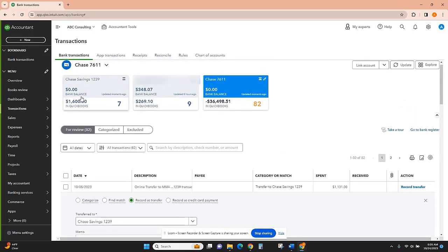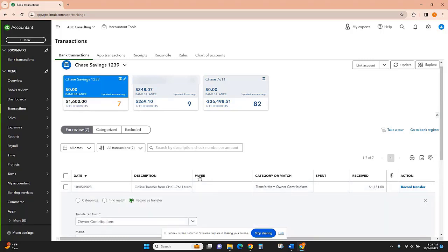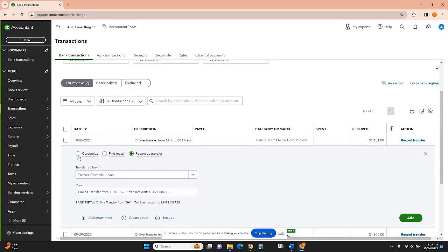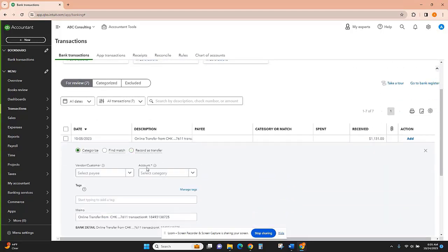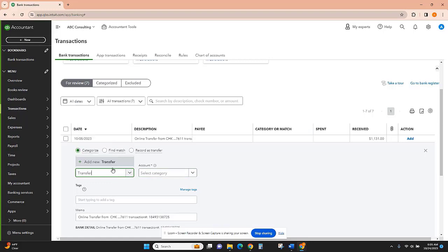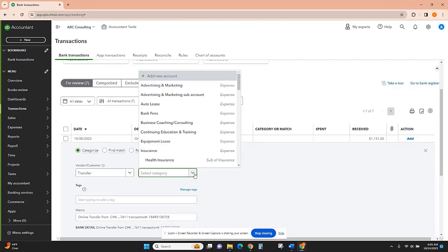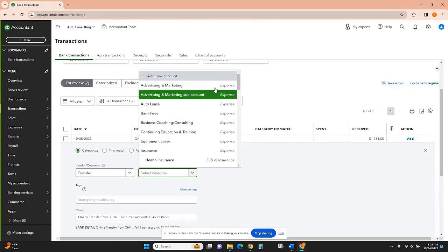I can see it here being received, the same amount, same date, so I am going to categorize this. We can call it transfer and this is coming from our...